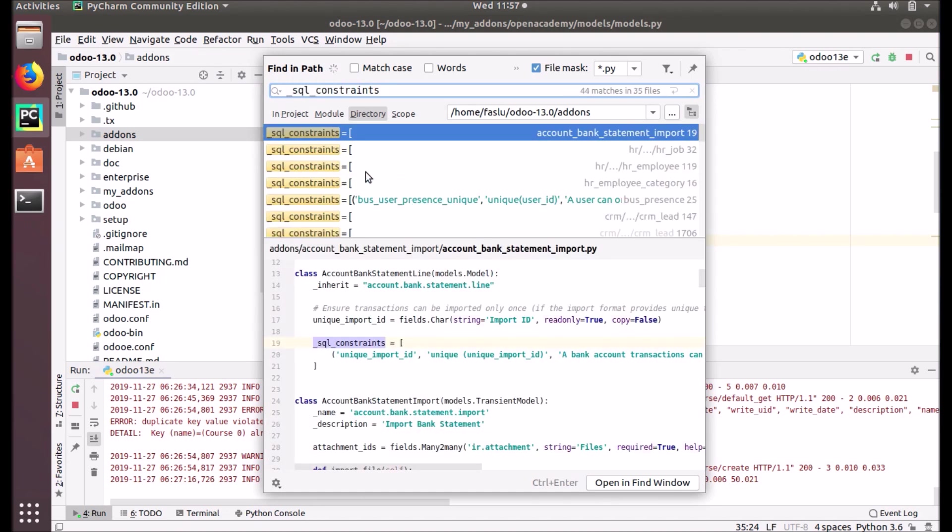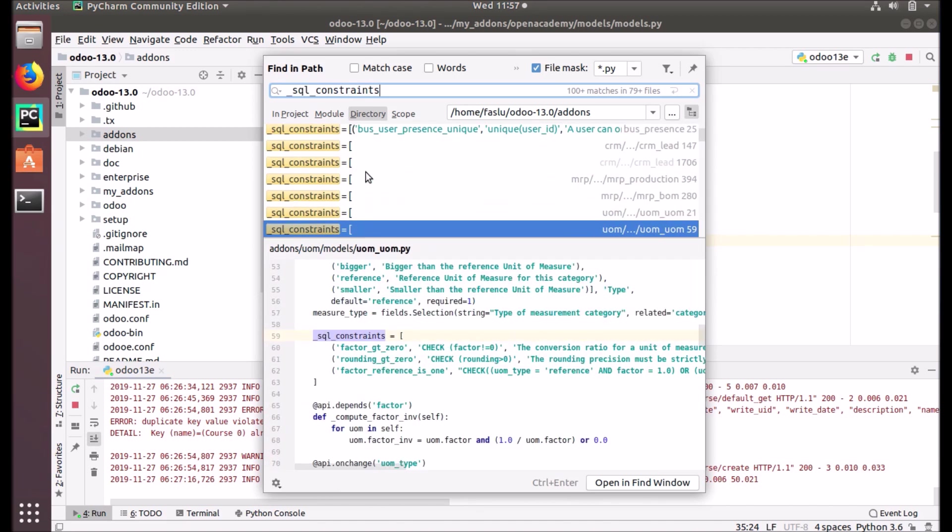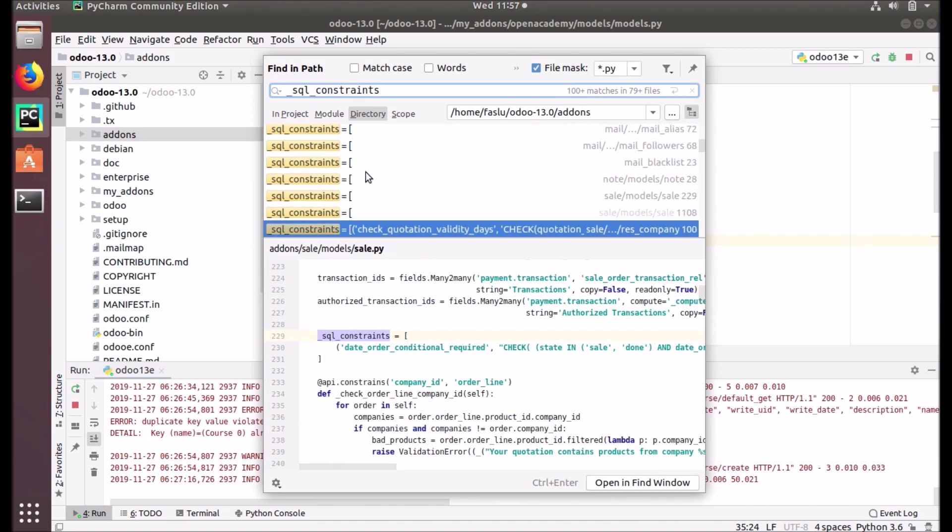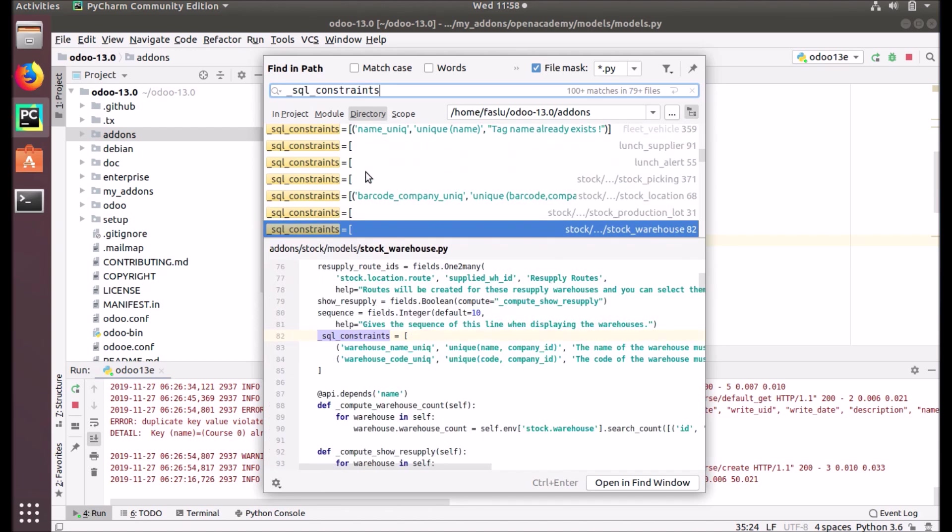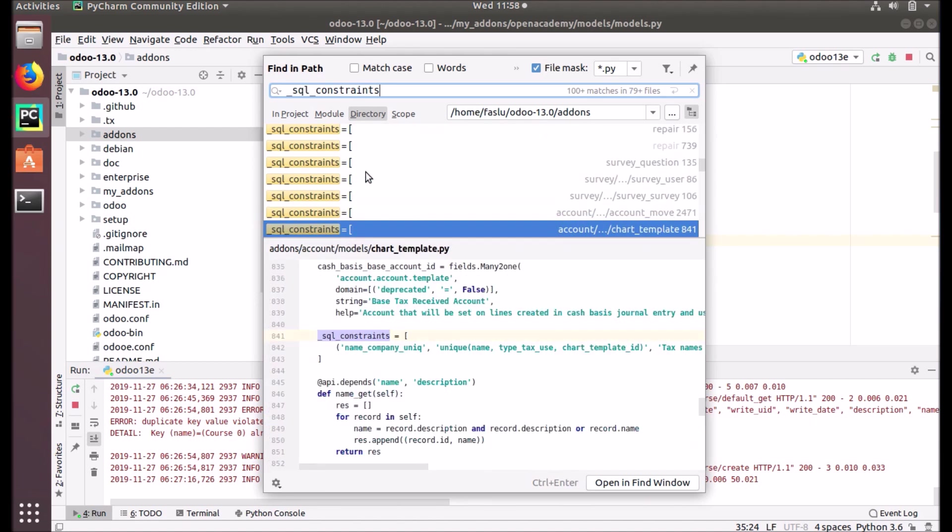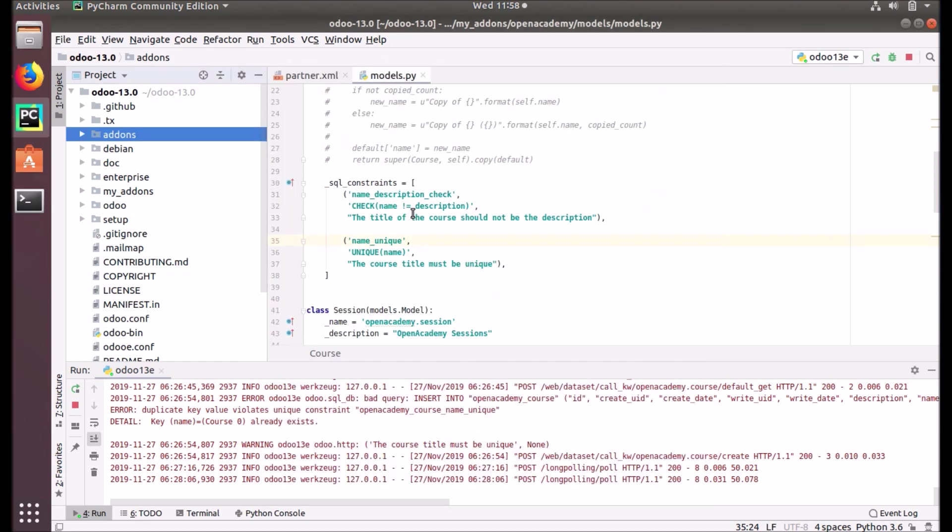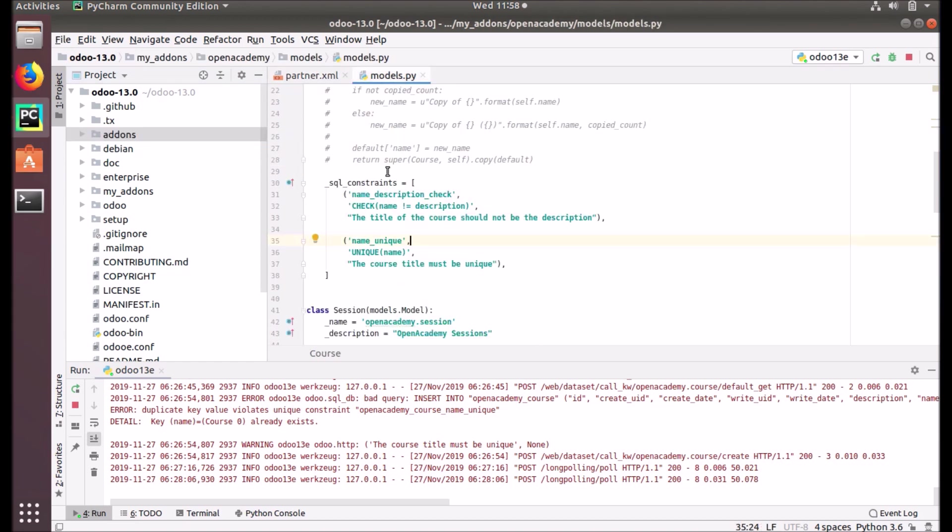Here you can see there are a lot of SQL constraint examples in Odoo source code. Name_company_unique, unique_name_types - there are a lot of examples that you can refer to. Have a better look at these examples and improve your ideas about SQL constraints.